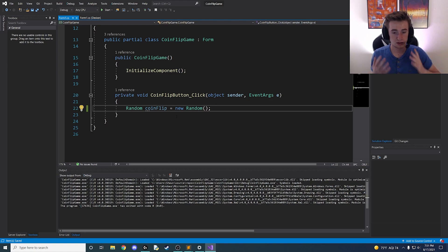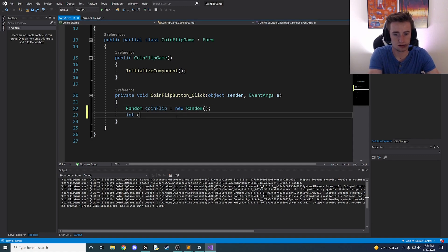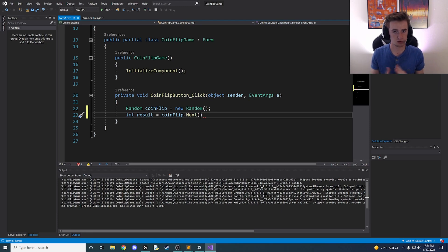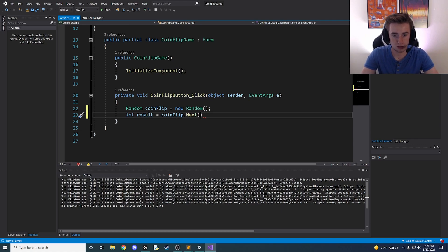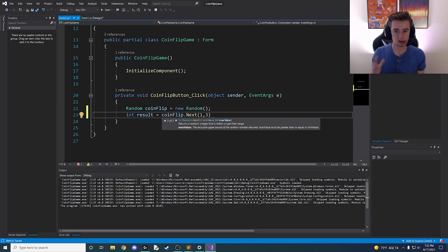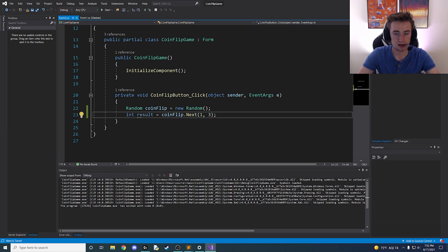We need a variable to store the result, so we say: int coinResult = coinFlip.Next(1, 3). The Next method generates the number, and inside the parentheses we specify a range. If we just used Next with no arguments it could generate any number — even a billion — but we want only one or two. The reason we use three instead of two is that the first argument is inclusive and the second is not, so Next(1, 3) actually means one and two. Add the semicolon, and now we'll perfectly generate either one or two every time we click the button.